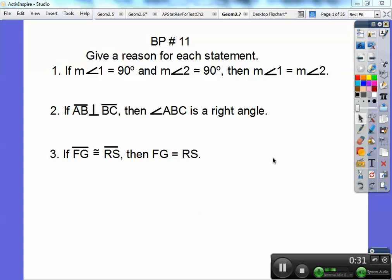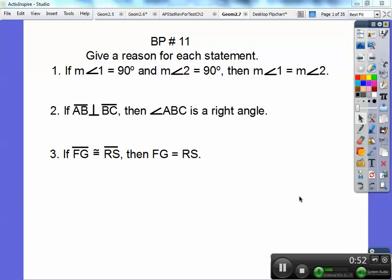Transitive property would be: if angle 1 equals 90, and 90 equals angle 2, then angle 1 equals angle 2 — you can see the zigzag that would go, 1 to 90 and then 90 to 2, then 1 would equal 2. That would be transitive property. If it doesn't do that zigzag thing, call it substitution property.